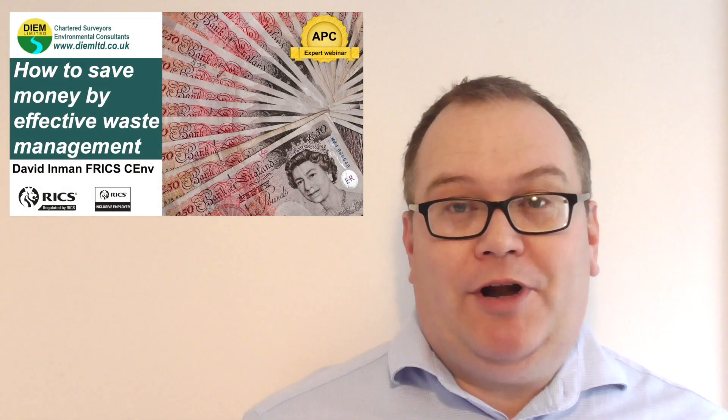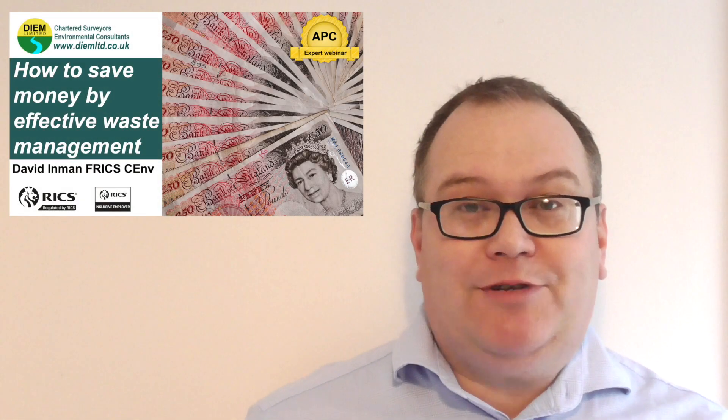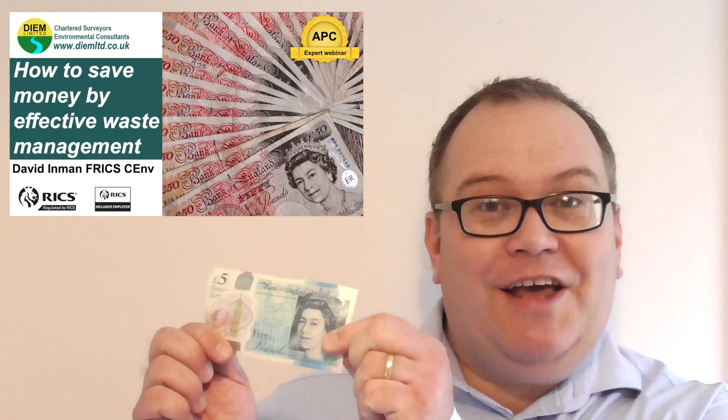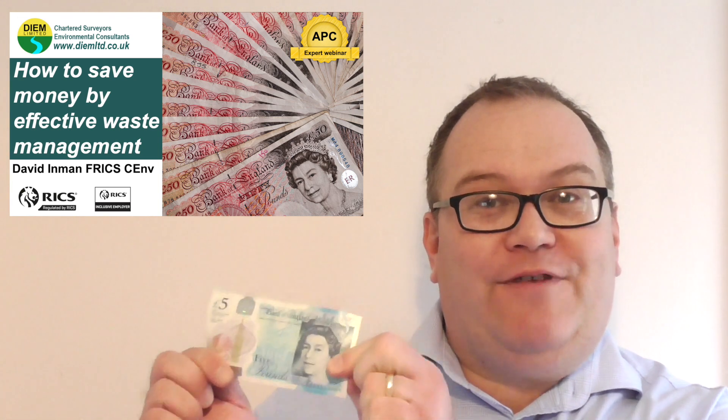Hi everybody and welcome to our webinar on how to save money via effective waste management.